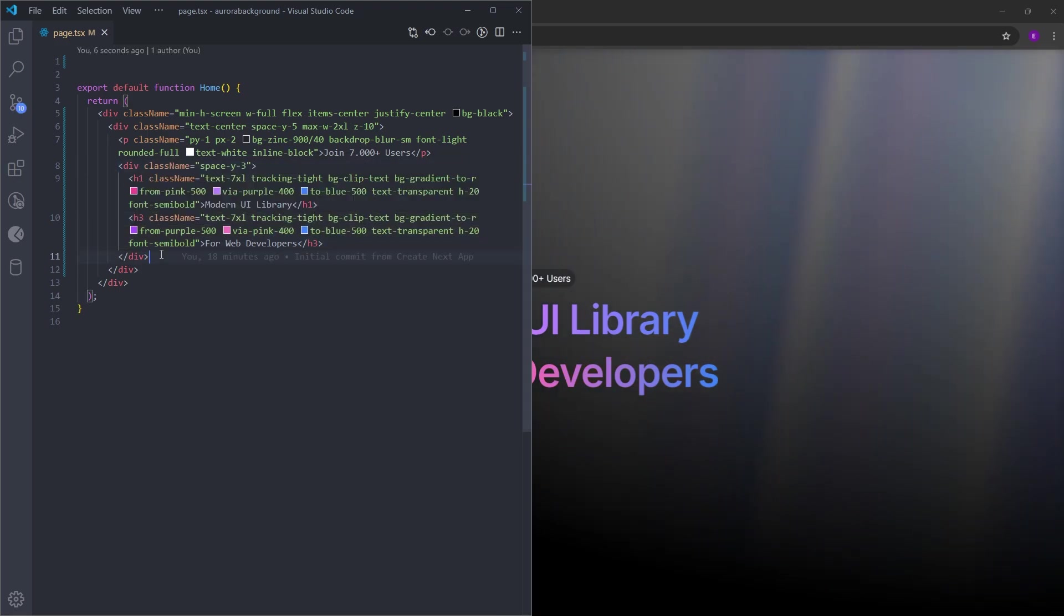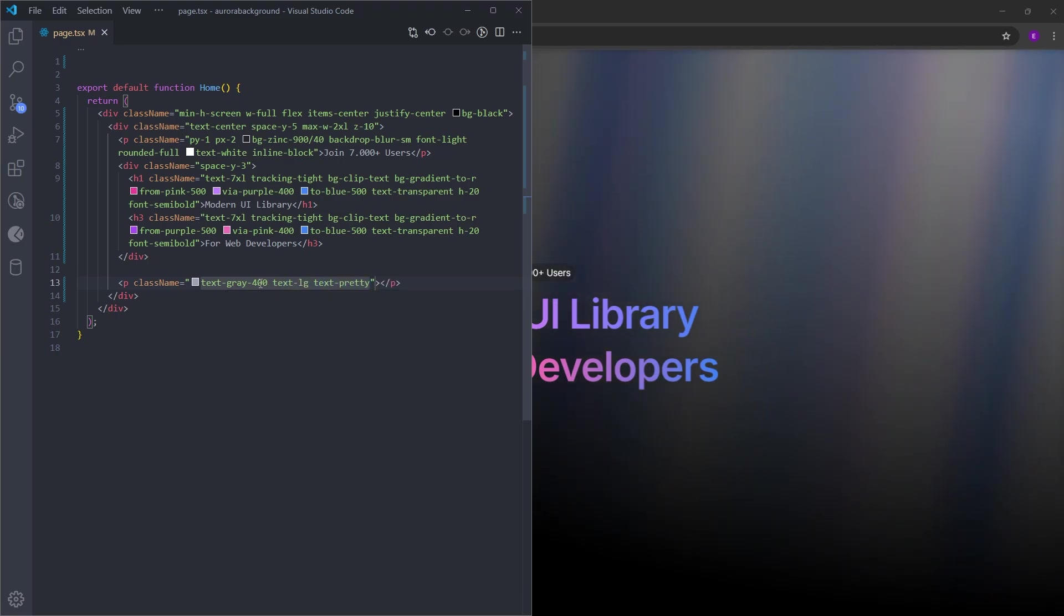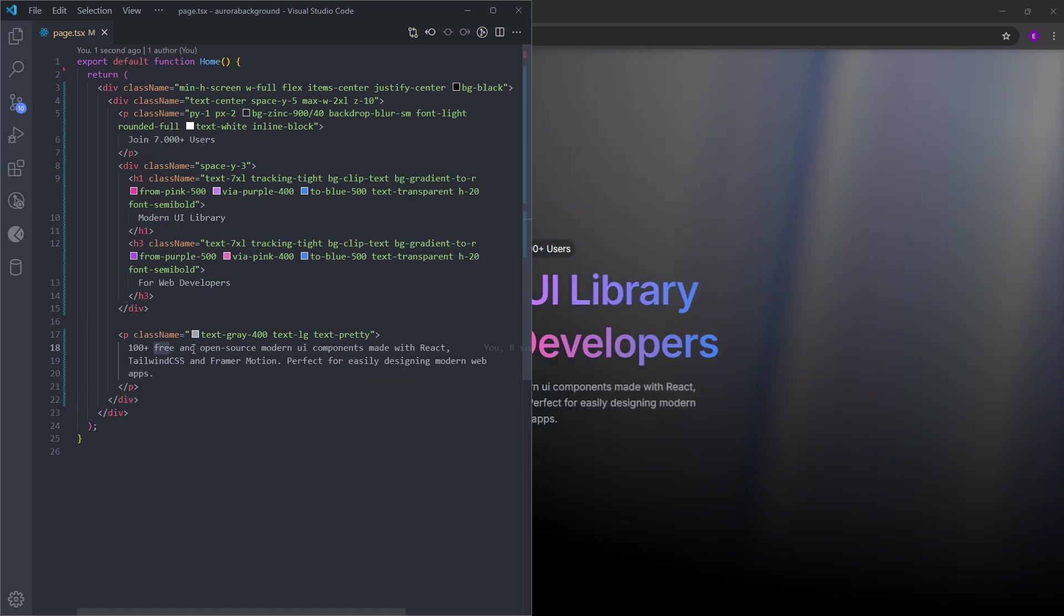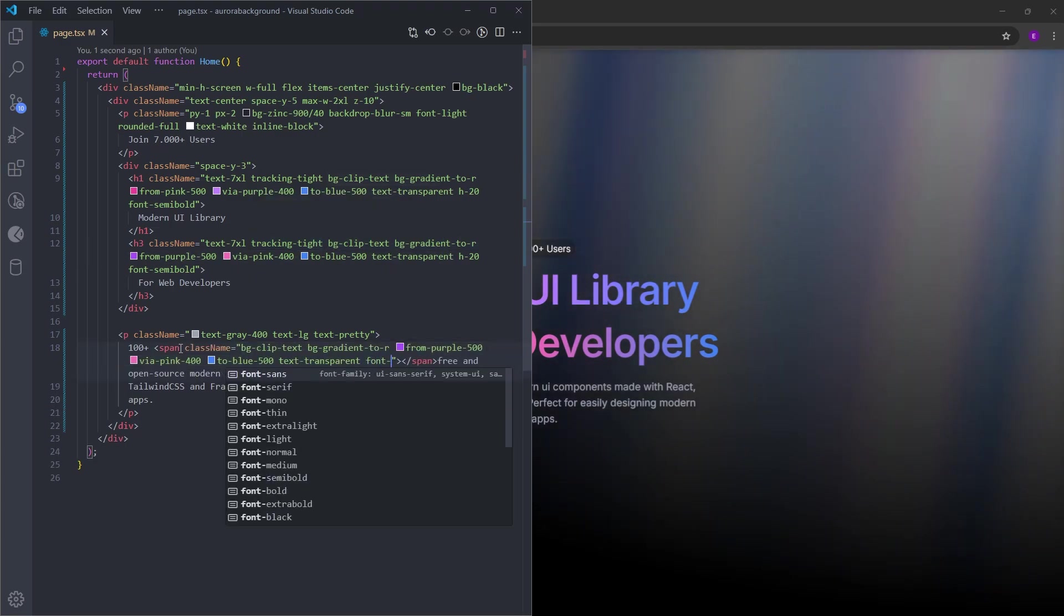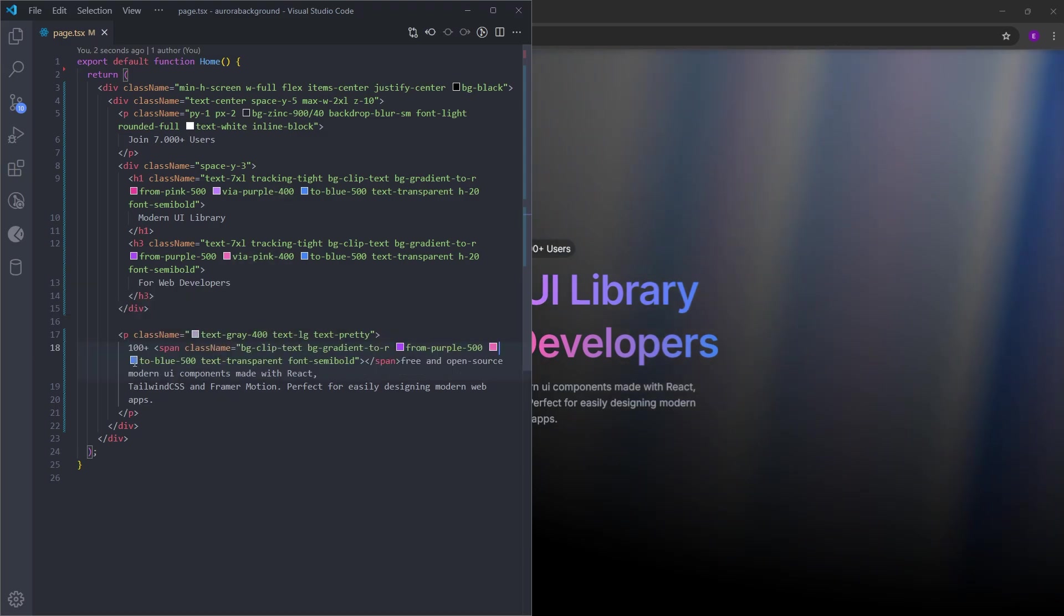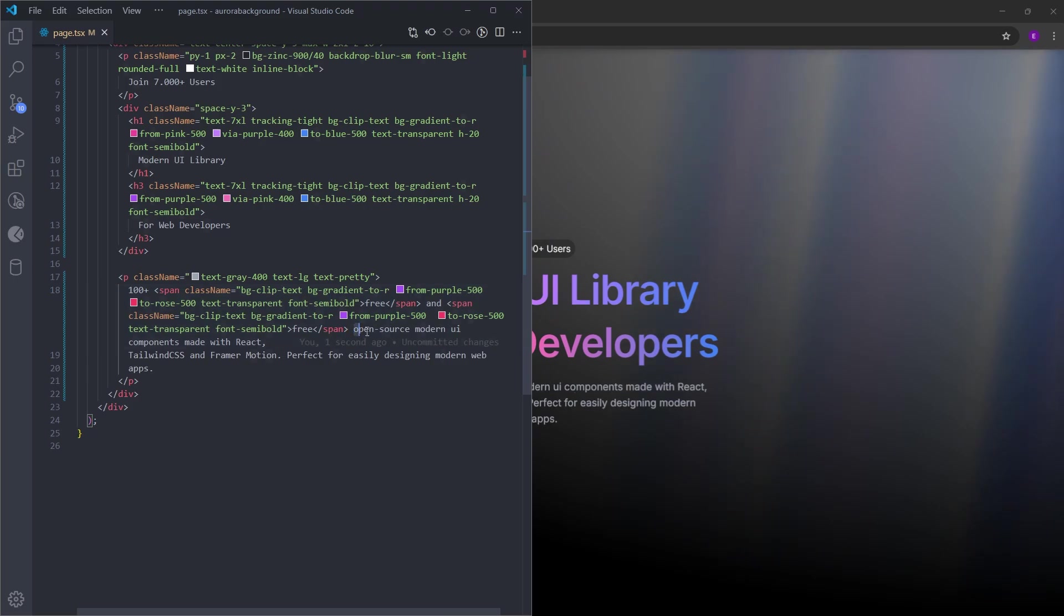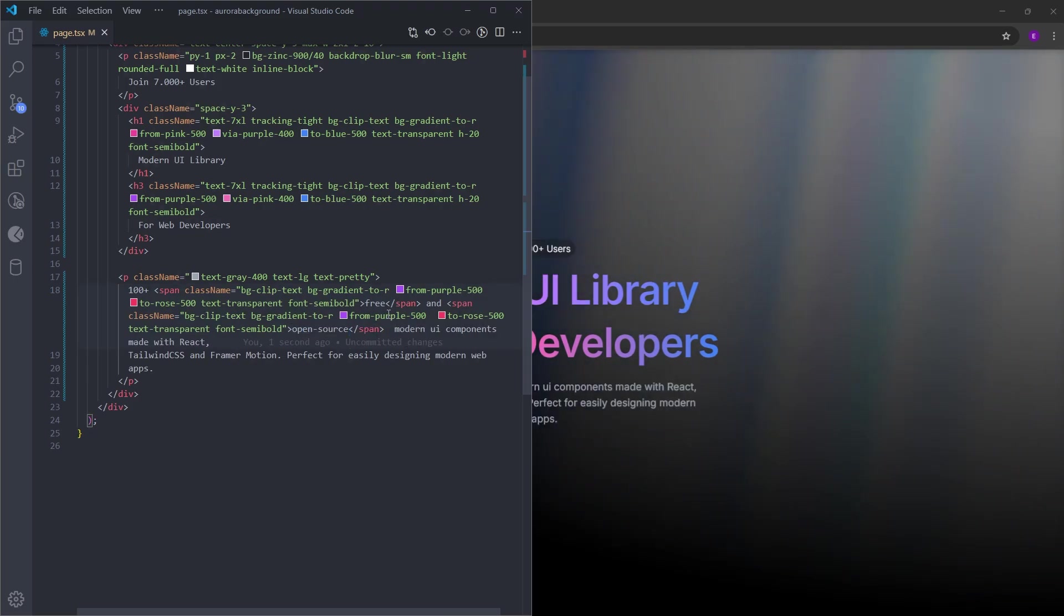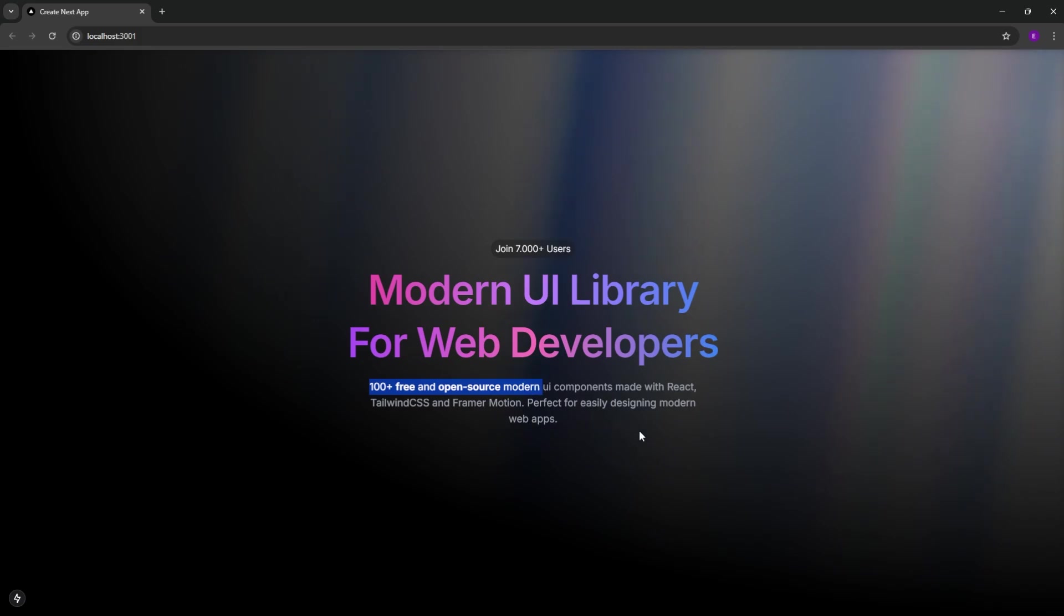So outside this div, we're gonna create another paragraph with the text gray 400 and large, and text pretty. Inside, I will copy and paste some text. We are going to highlight some of these words using the same gradient text effect. So let's create a span element and copy and paste this gradient effect. Set the font to semi-bold. So we're gonna delete this color in the middle and turn this blue to rose. And we're gonna put this word inside. Let's do this one more time and put this word inside and switch the colors. And this is how it looks.